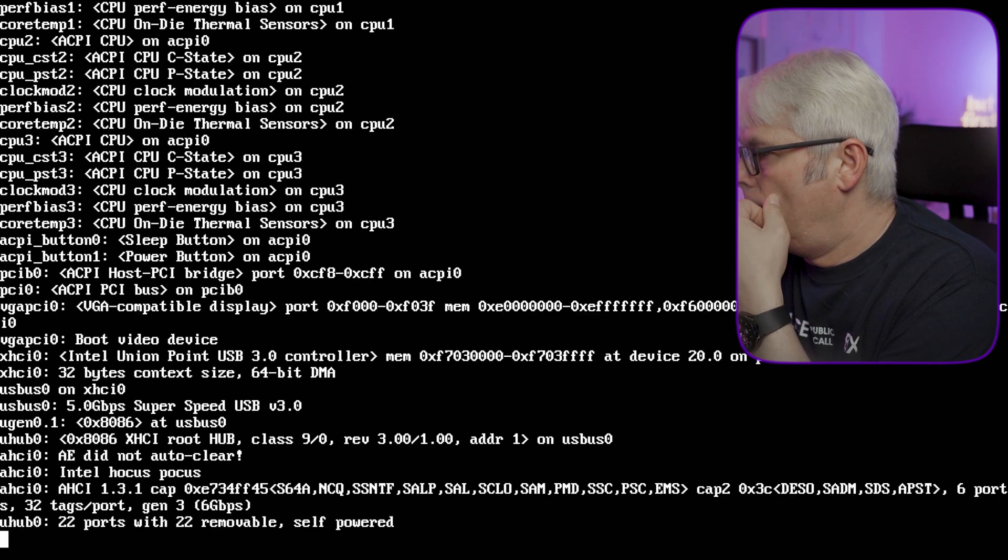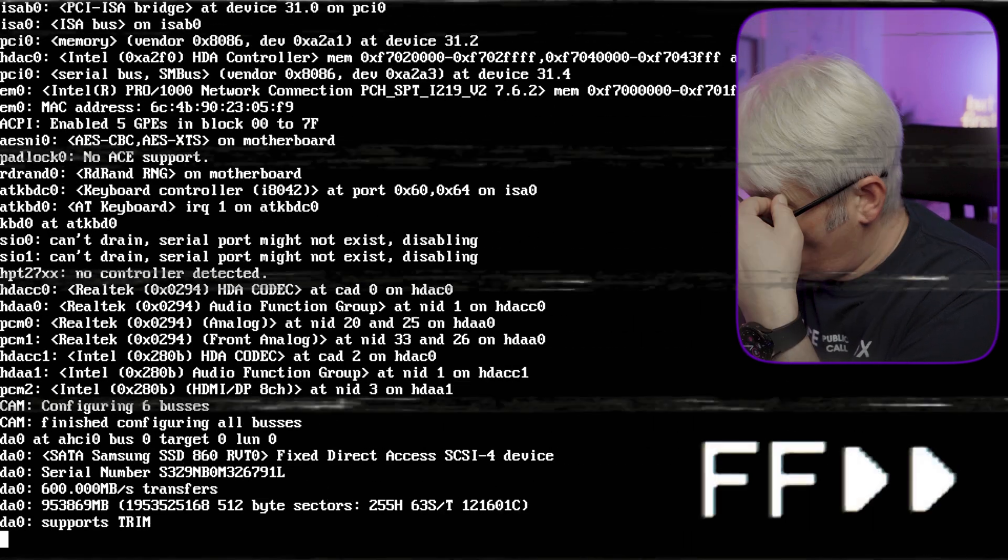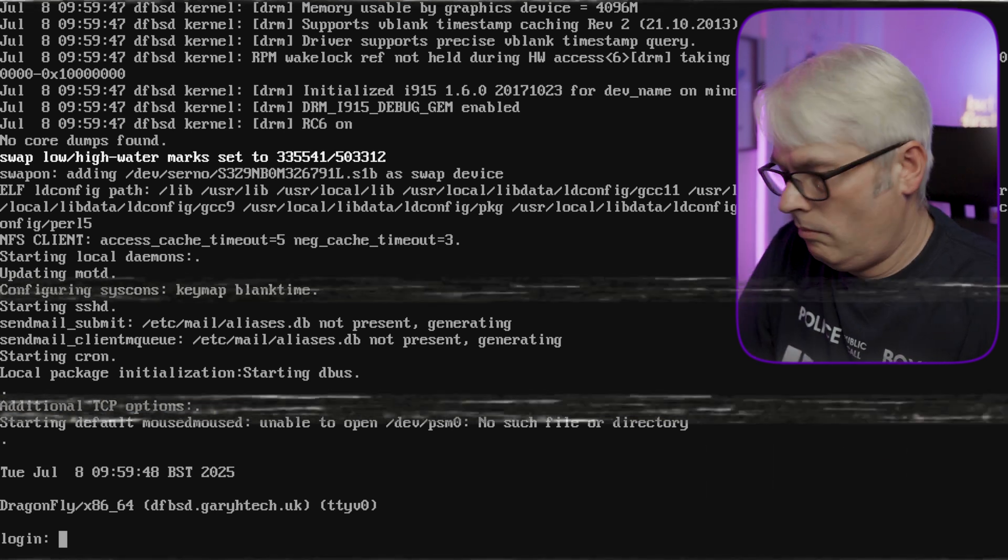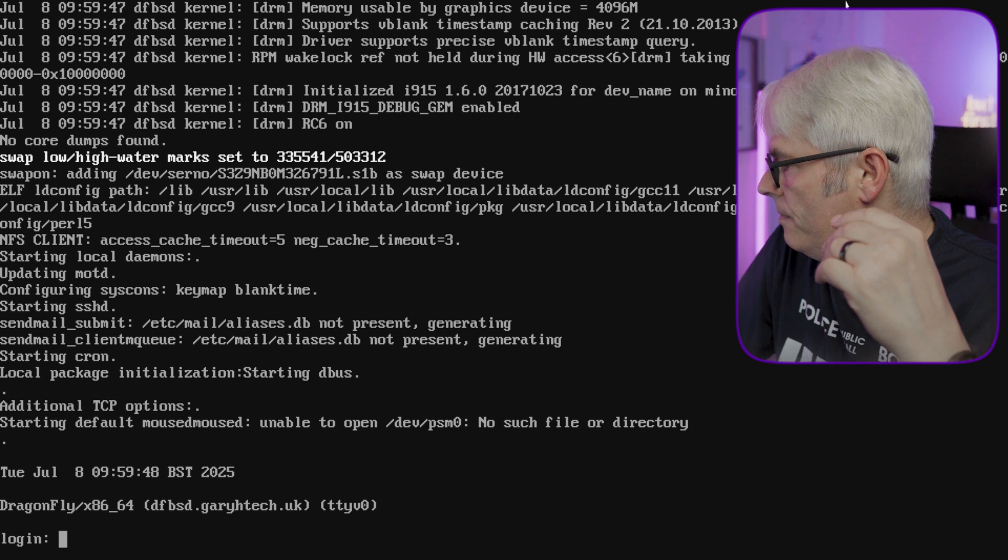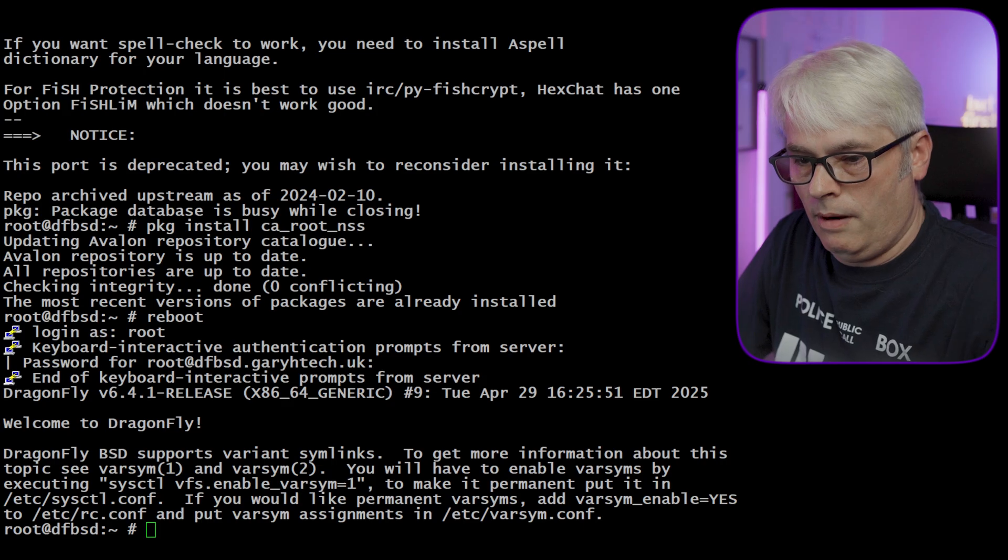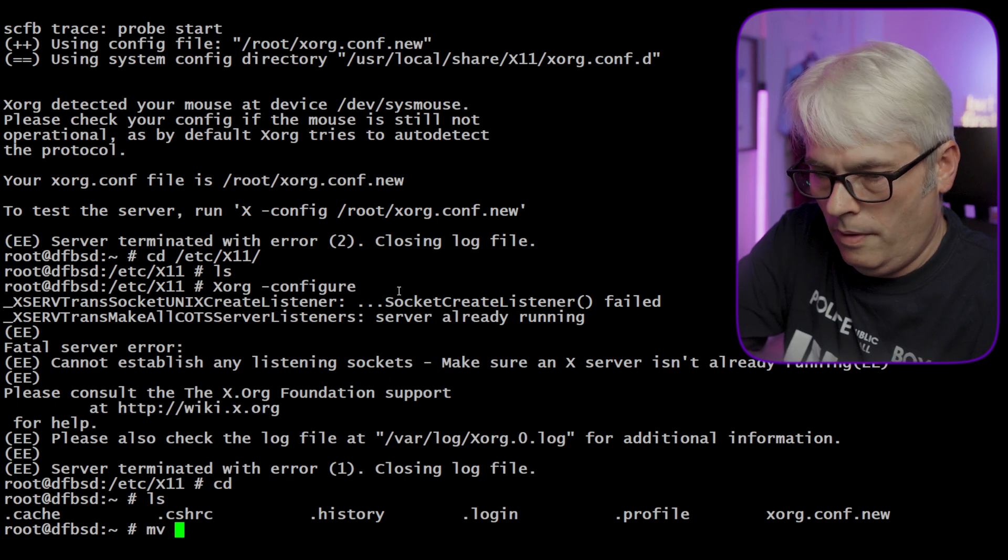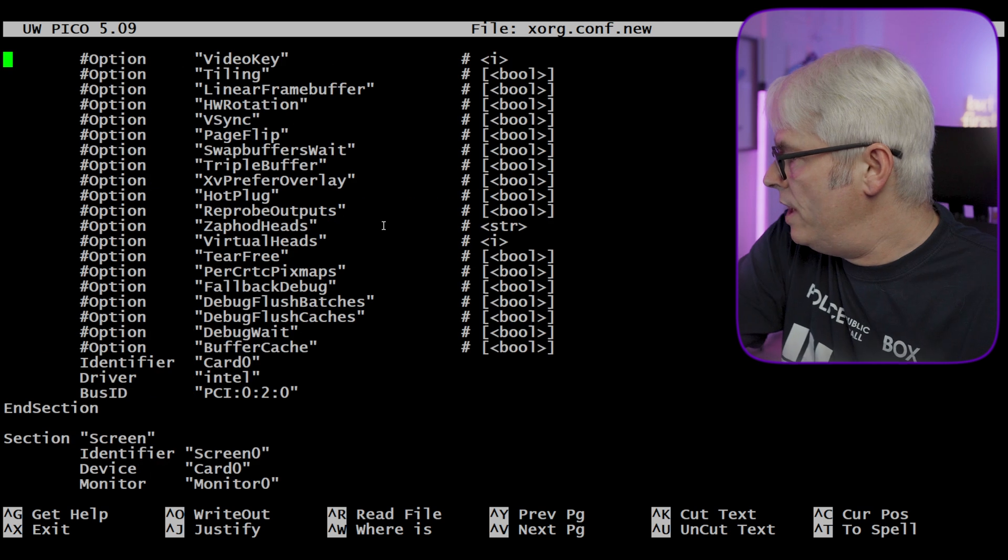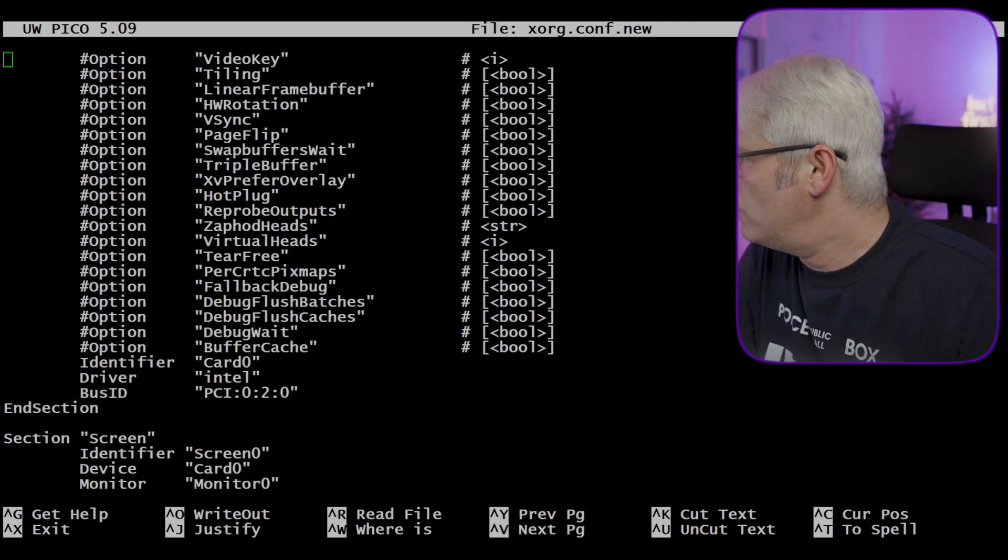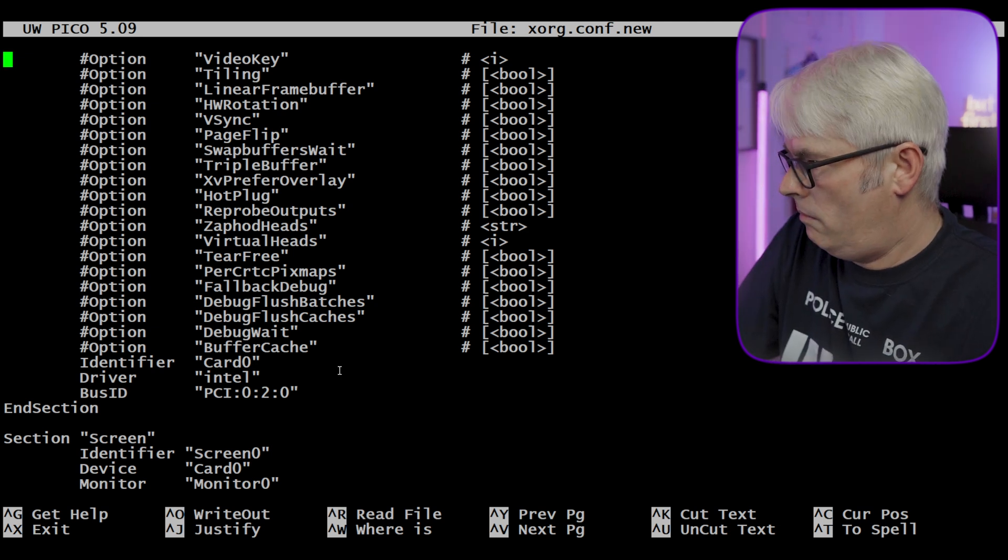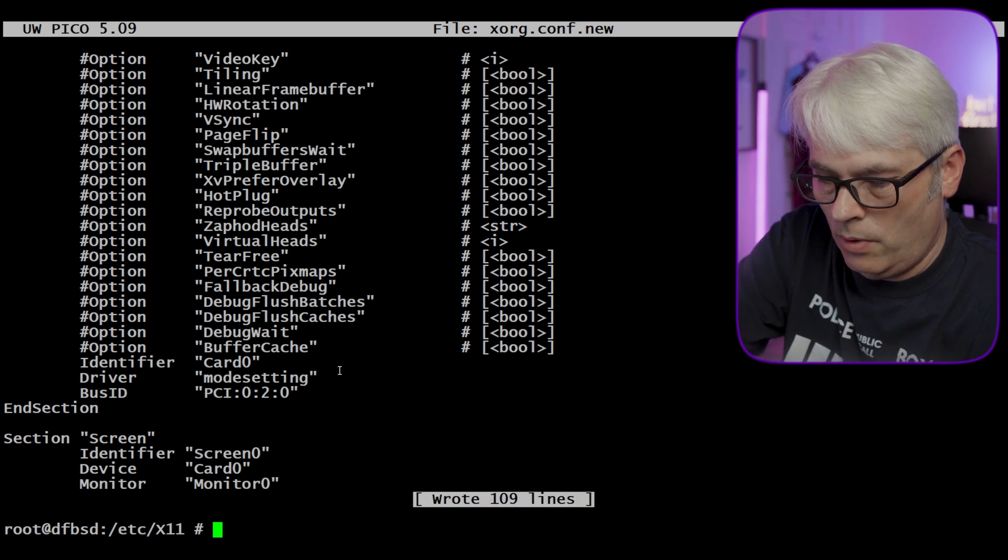Right, here we go, just coming back up. Okay, let's configure X, X whatever it's called. Let's get rid of that, we don't need to, so move. Okay, device, change from Intel. Okay, I'm not setting driver, xorg.com driver. Just change it to mod setting or mode setting. Okay, let's see if that works.